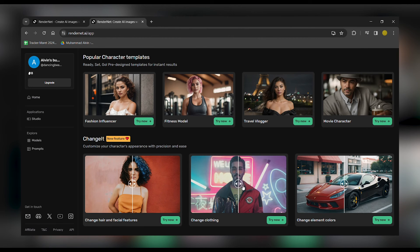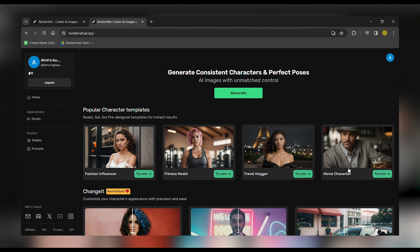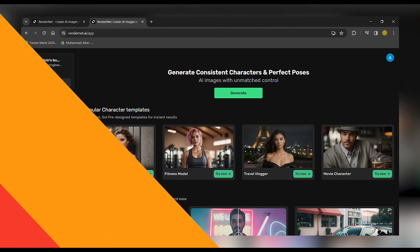Aside from creating Fashion Influencers, you can also try out features like change hair and facial features, change clothing, change element colors, and even transform your character into a fitness model, travel vlogger, or your favorite movie character.